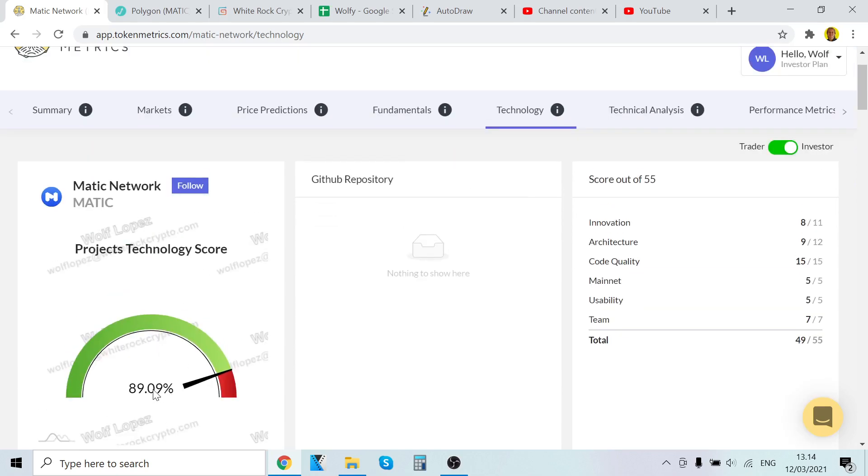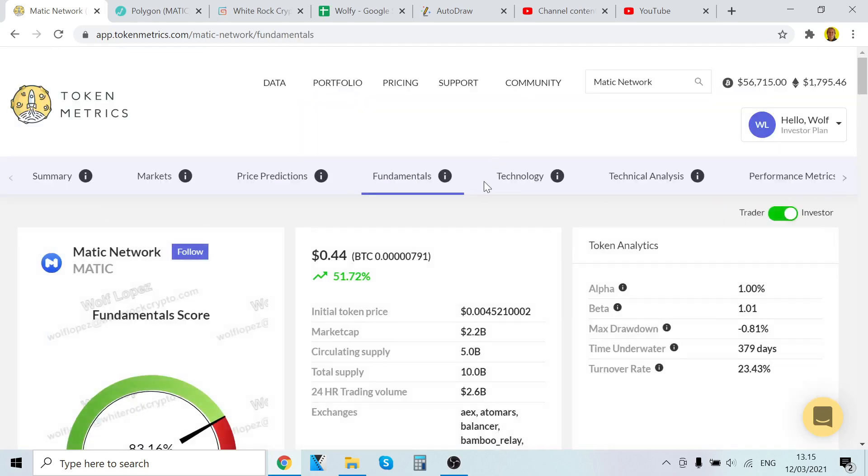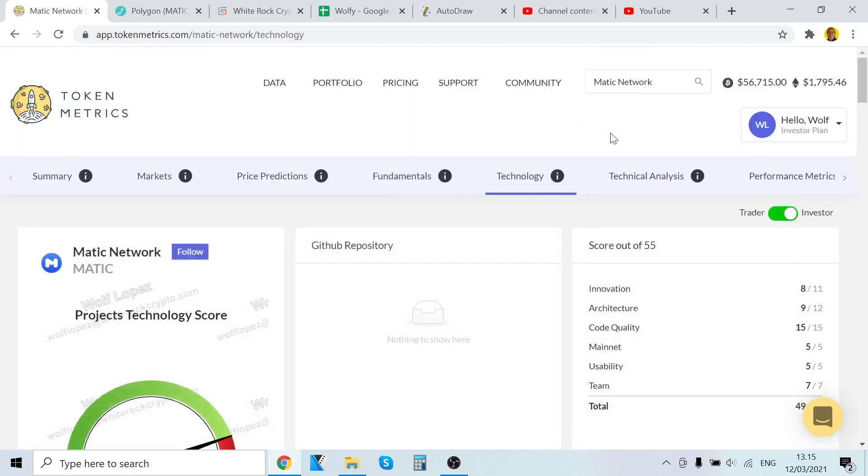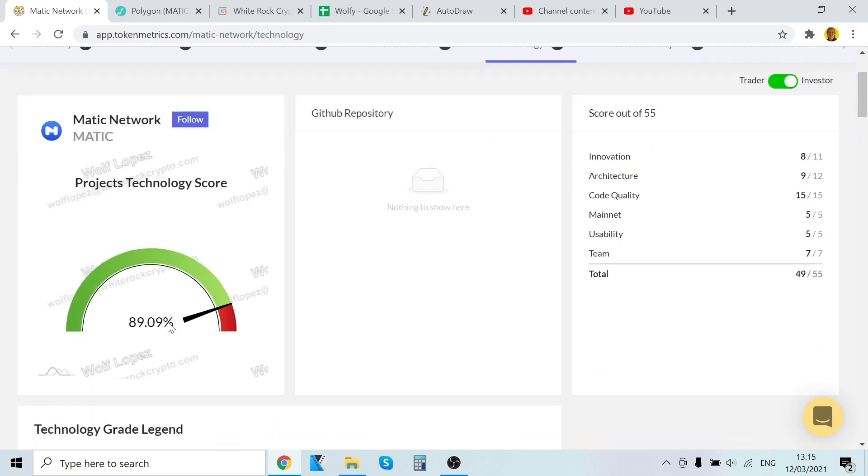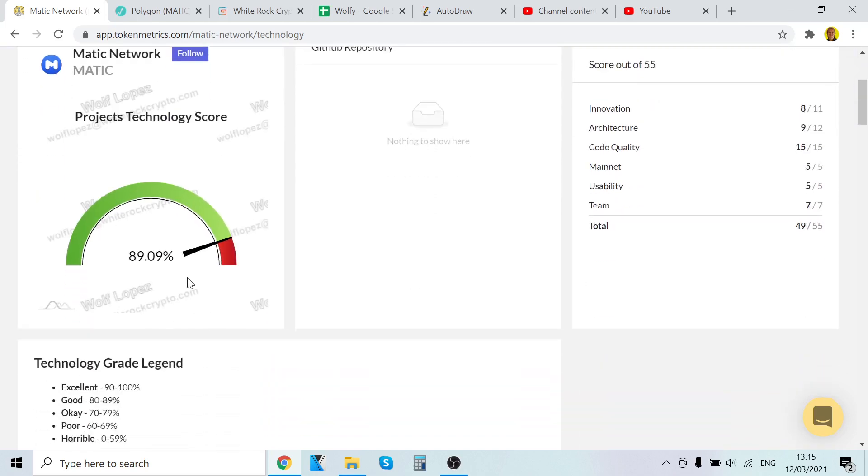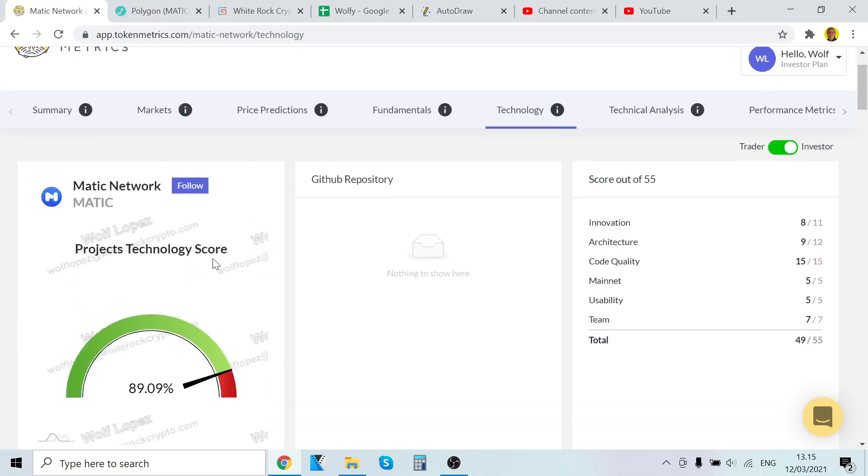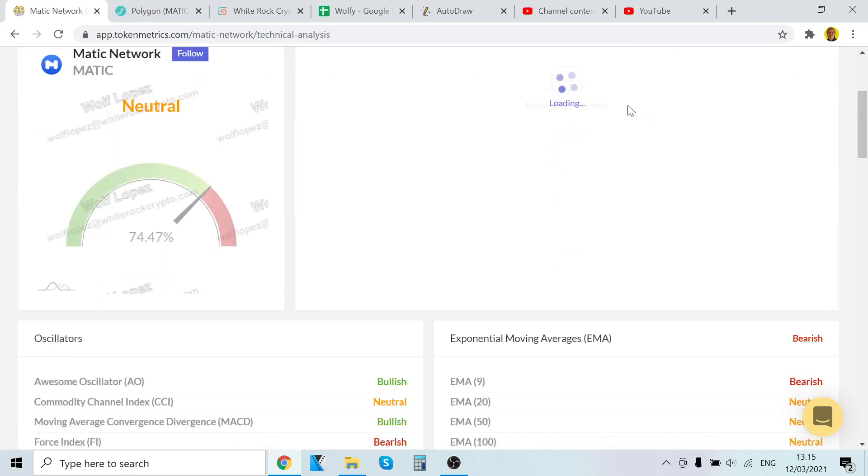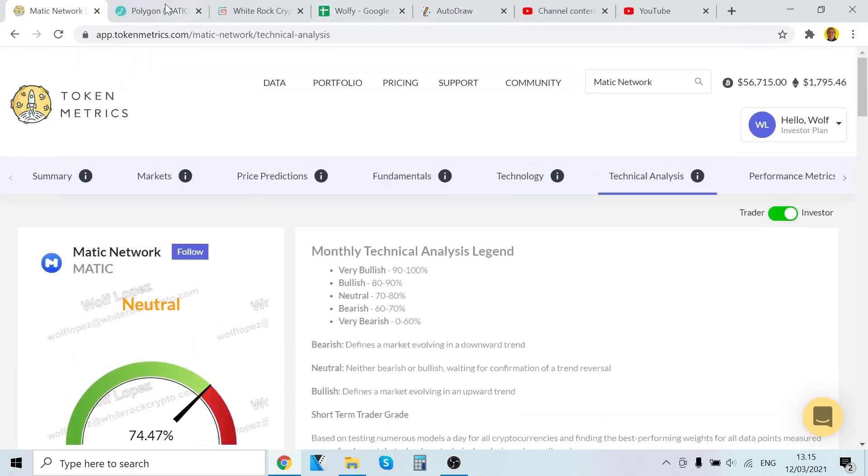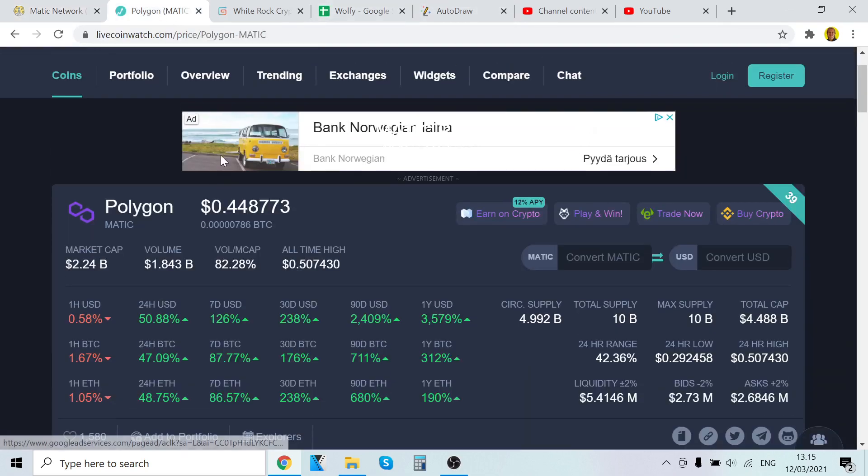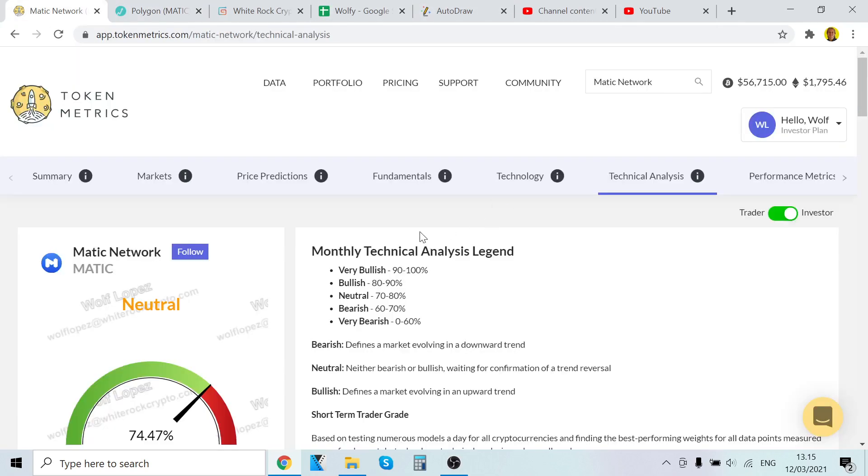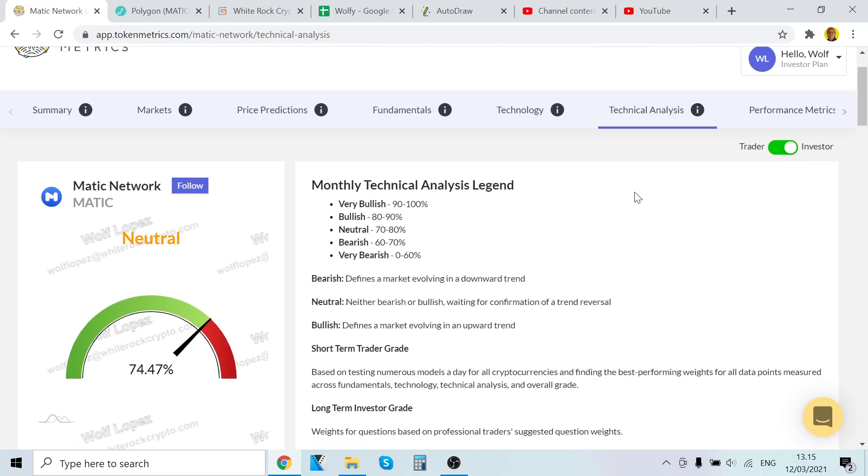89% technology score, and 83% fundamental score, very good scores. I rarely, rarely, guys, see a project, I've been using this tool a lot, and rarely see this kind of results. Something that have got similar scores is synthetics and bitcoin. I think that this looks fairly, very promising, and it has been increasing in price very well.